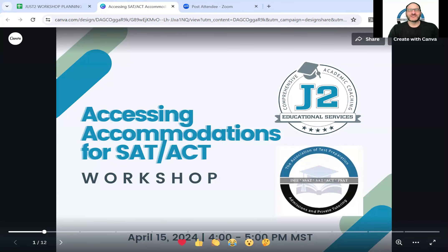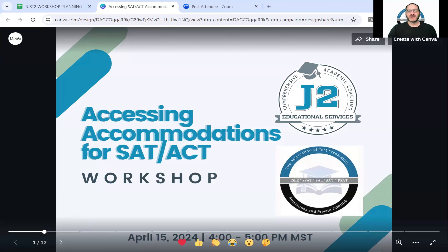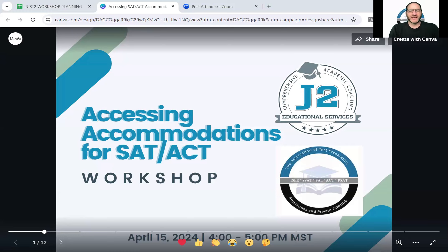Welcome to our session tonight on accessing accommodations for the SAT or the ACT. My name is Kevin Organisciak. I'm the founder of TPAPT, a national association of local independent tutors, IECs, and test prep professionals. We are joined today by Michael Mannion, who has over two decades of experience as an academic coach and has worked with students with varying degrees of neurodivergence. He's also an advocate for accommodations. Michael, we're pleased to have you.